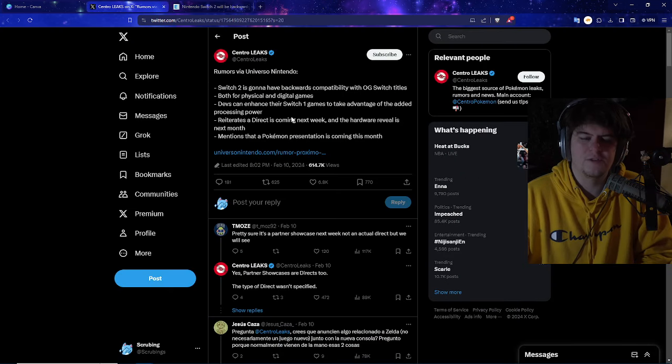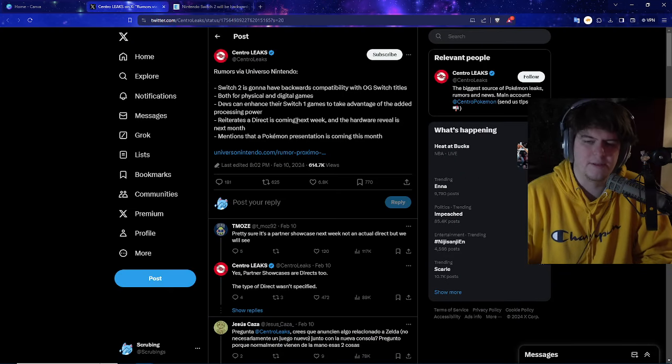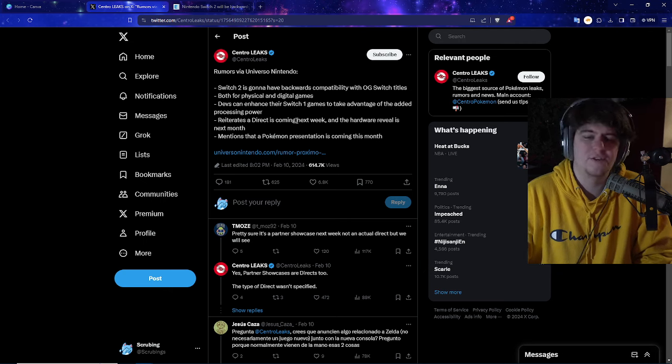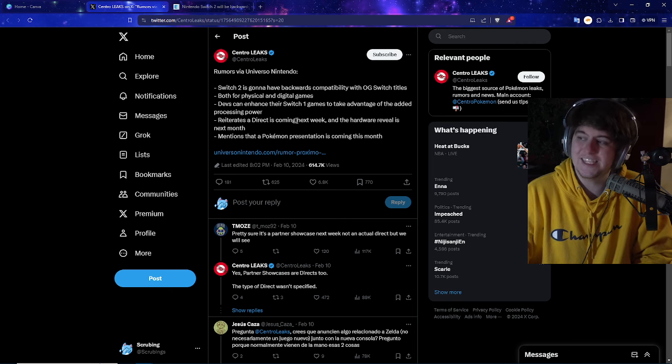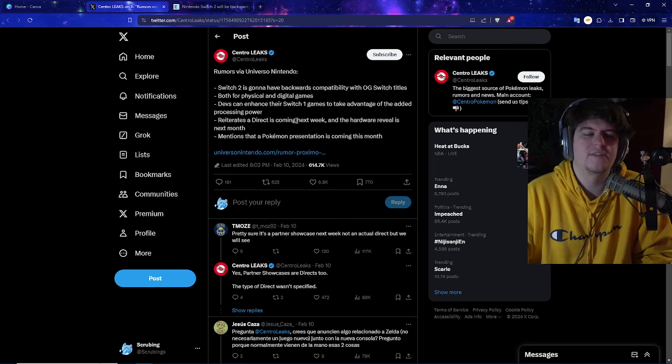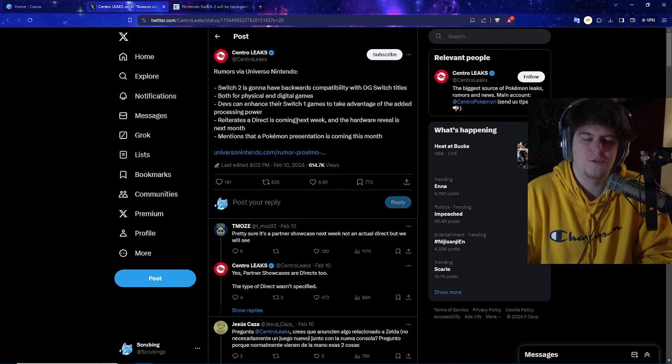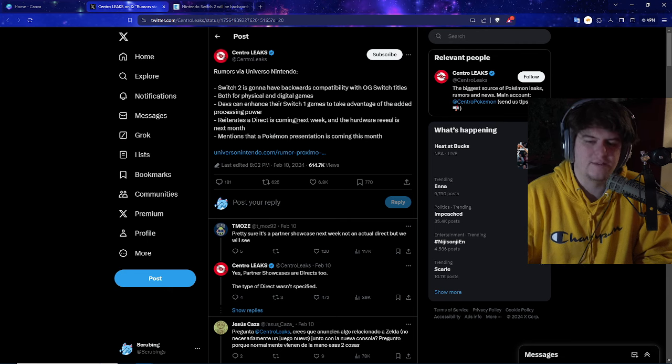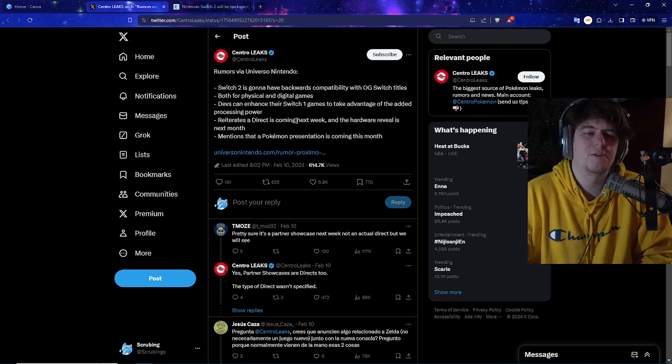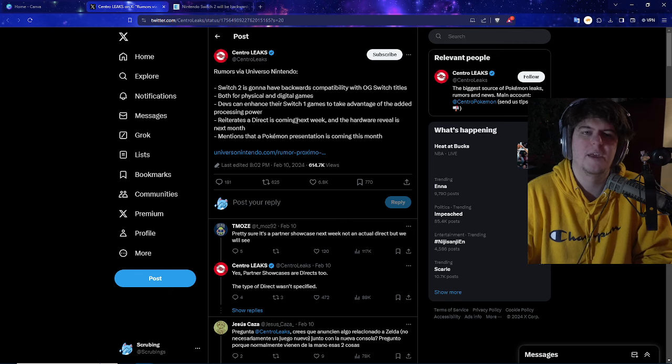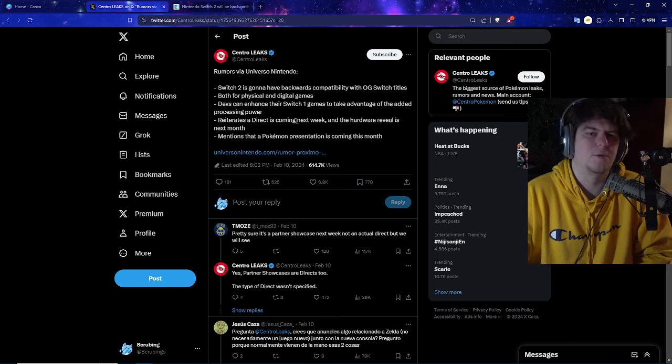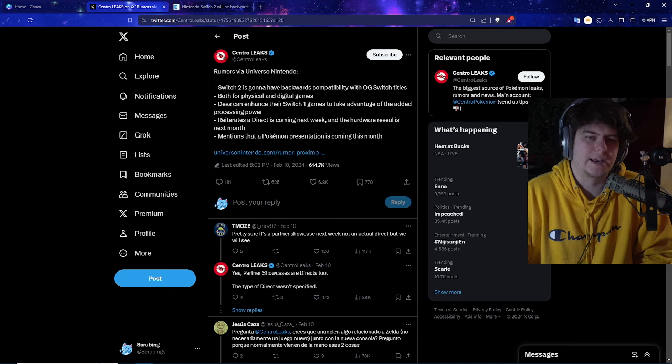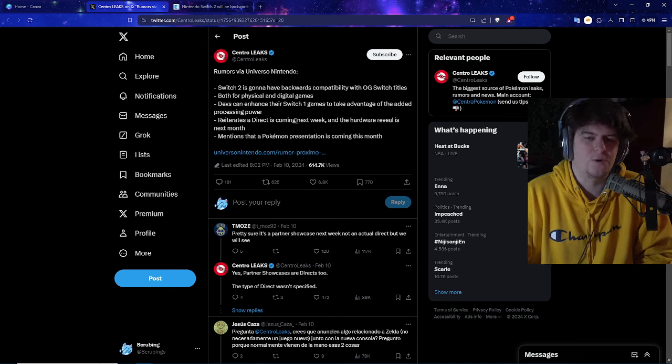As well, we also have this kind of big leak over here, too, saying the Switch 2 is going to have the backwards compatibility with the OG Switch titles, which I think is great. A lot of people have the Switch, a lot of people have the install base, it's nice. And it's also going to be both for physical and digital games. So imagine, like, the same architecture that you'll be able to go and utilize every single game on here. Also, they also do have the reiteration on the Direct is coming next week, and the Hardware Reveal is also next month. And there is also going to be a brand new Pokemon presentation, and some people are also expecting at least a little bit of an announcement or talk about the upcoming Pokemon game. And some folks are also maybe assuming this might be a double whammy. Now, this is all speculation, don't get me wrong, like, it could be wrong, but a lot of people are assuming a brand new Pokemon game.